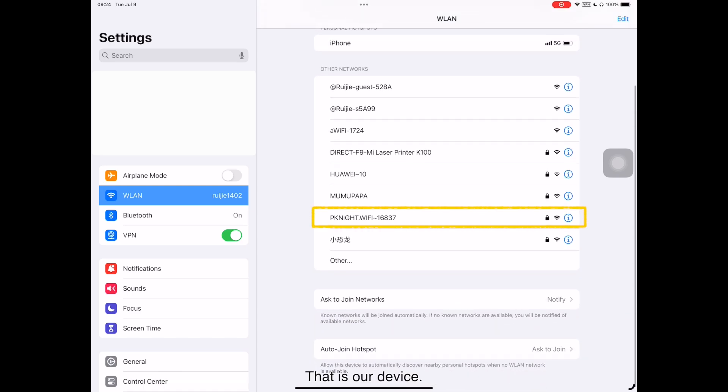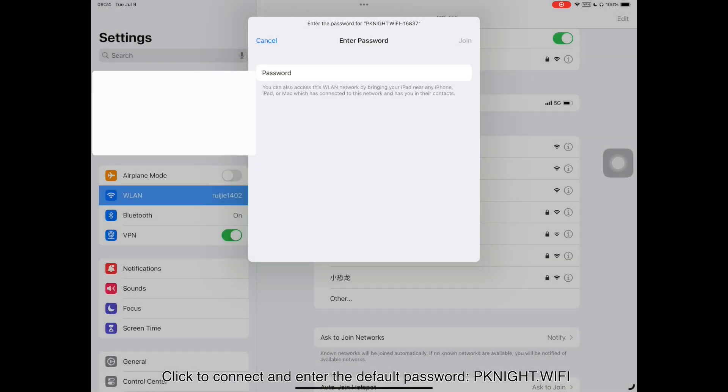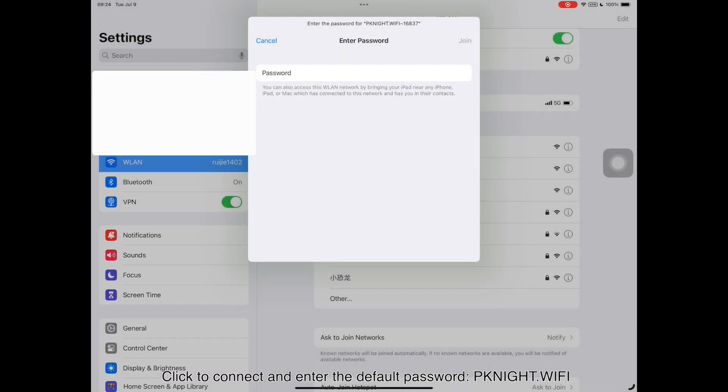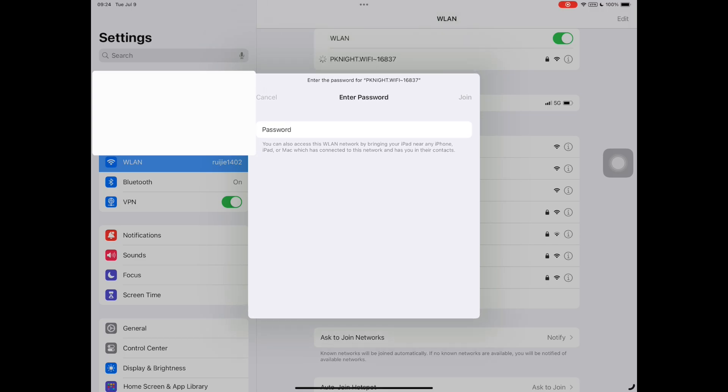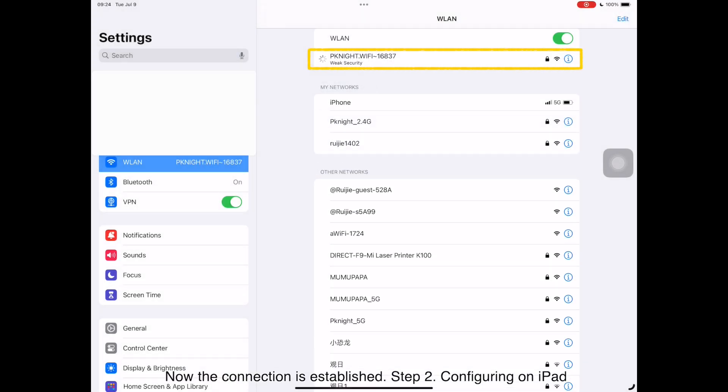That is our device. Click to connect and enter the default password, pknight.wifi. Now the connection is established.